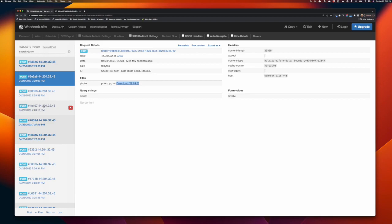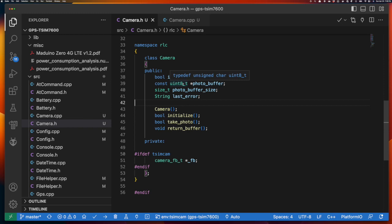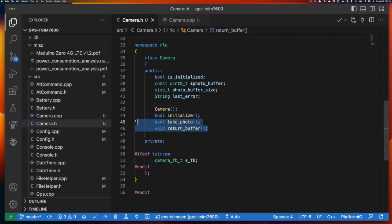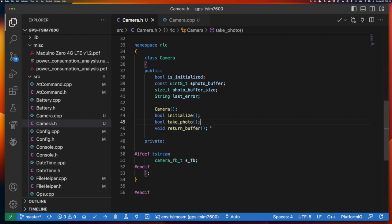You can definitely see that it is doing those uploads. Now let's take a look at the code changes to make this happen. The first change is the camera class itself. This class abstracts away the hardware implementation of the camera, so from the outside you can't tell whether this is an ESP32 camera or some other type. The only interface you have is what's in front of you — a constructor with no parameters, an initialize method, a take photo method, and a return buffer method.